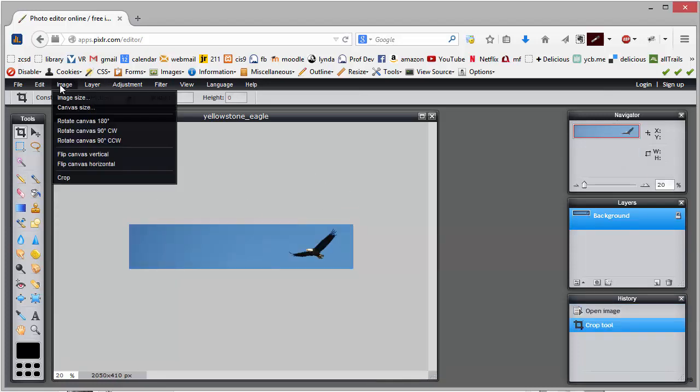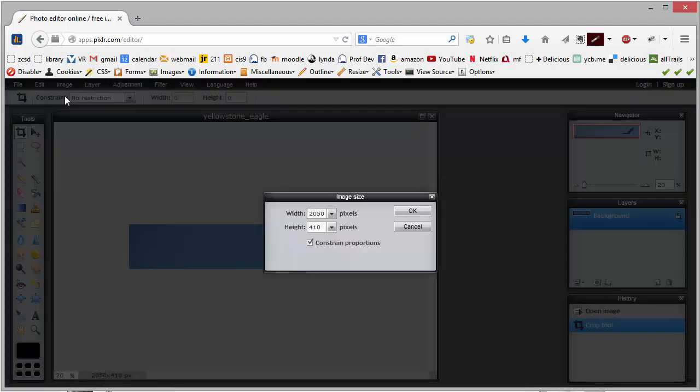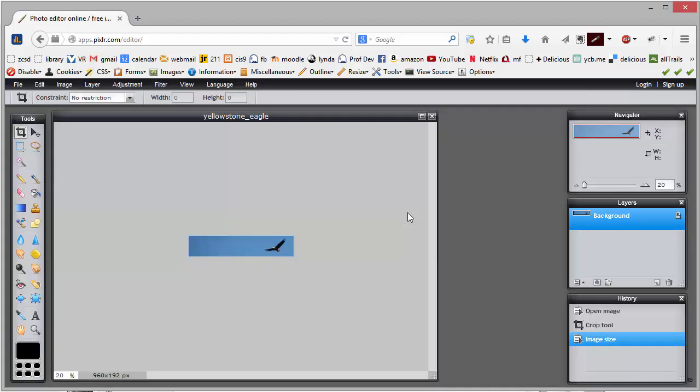If I go into my image size, I can go ahead and reset that to be 960 pixels wide and it's only under 200 pixels high which is just about right.